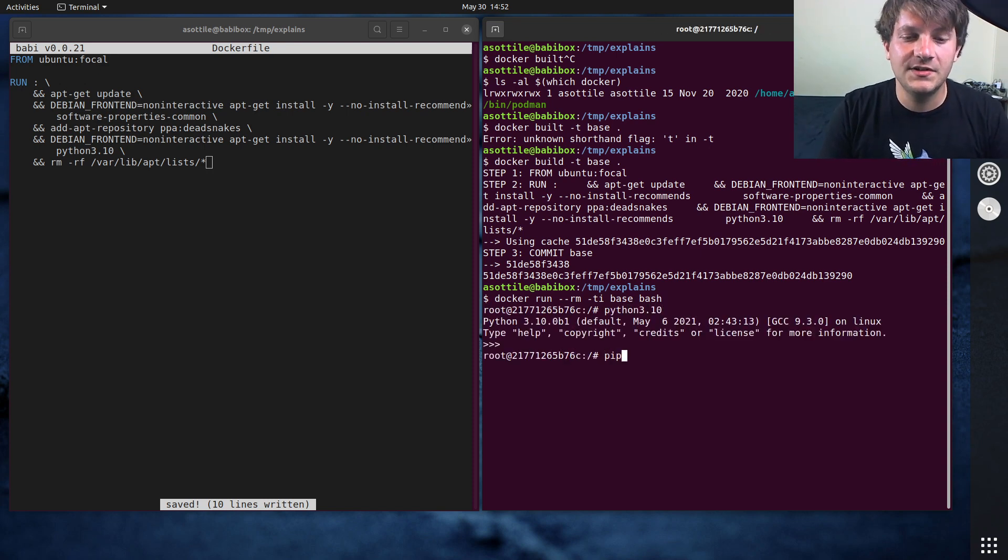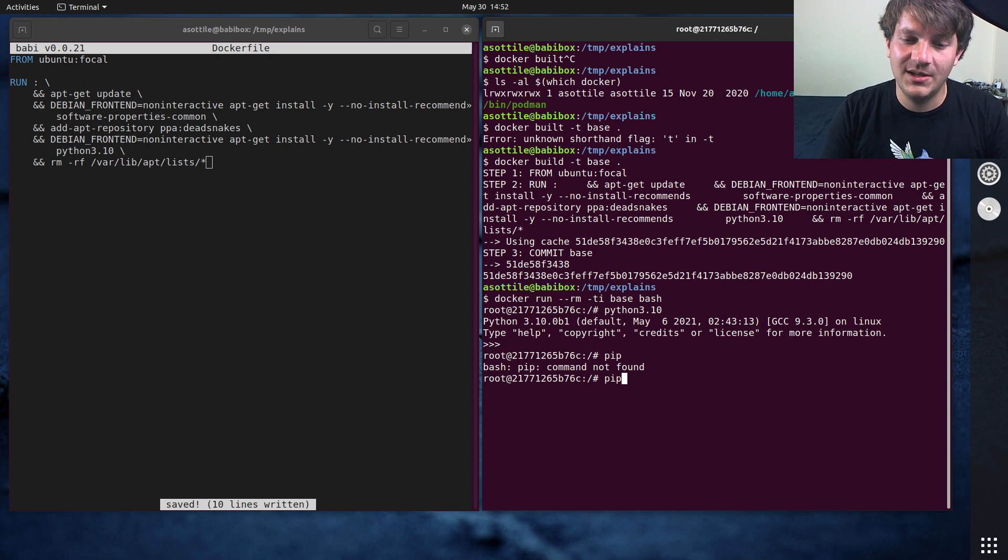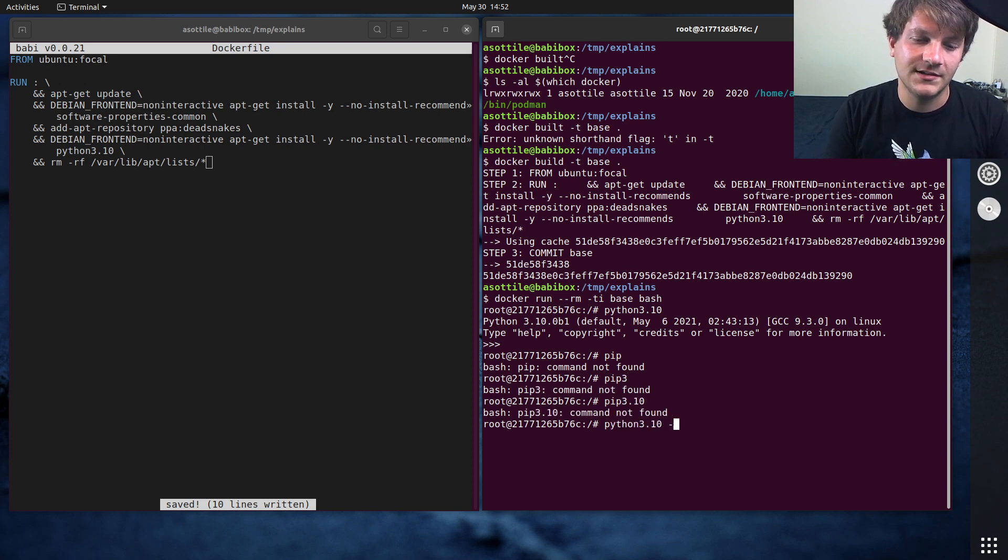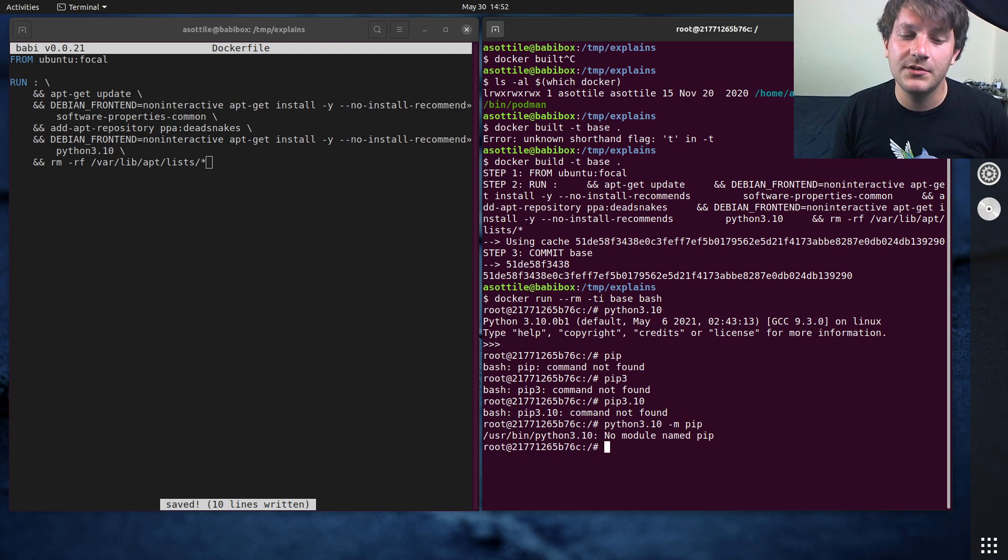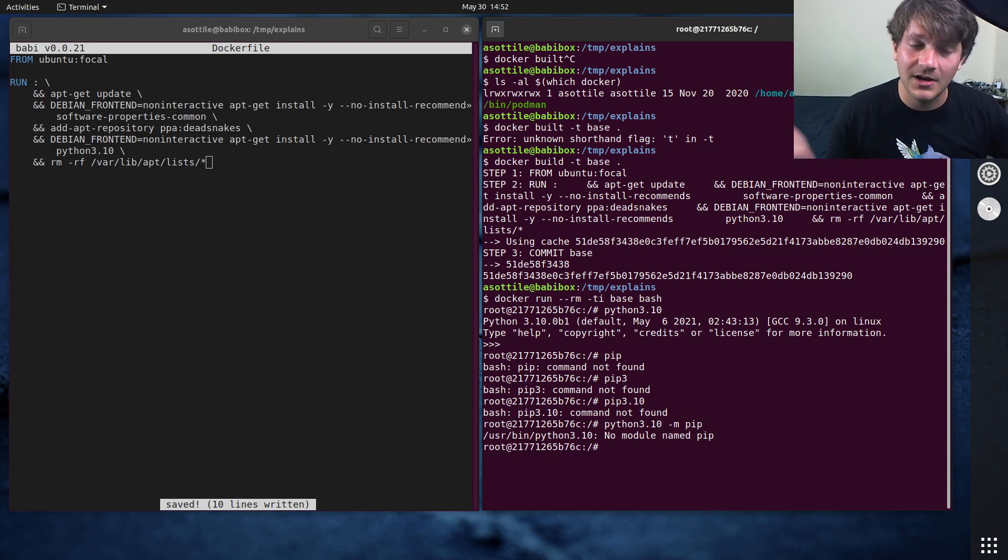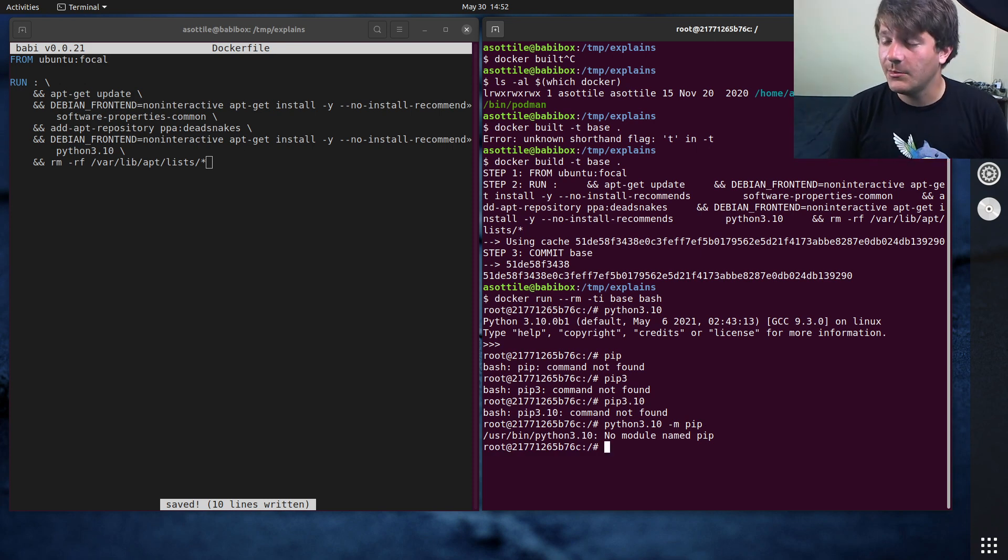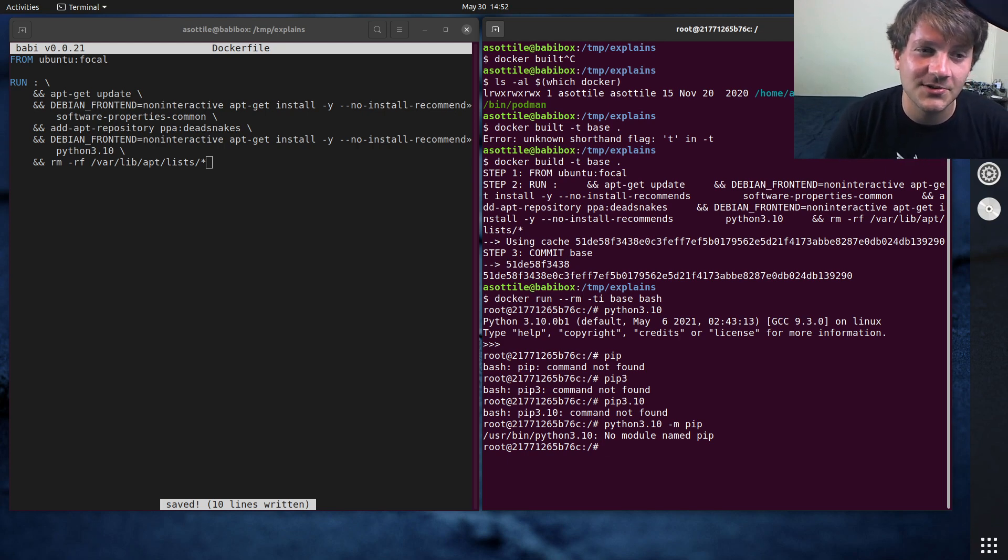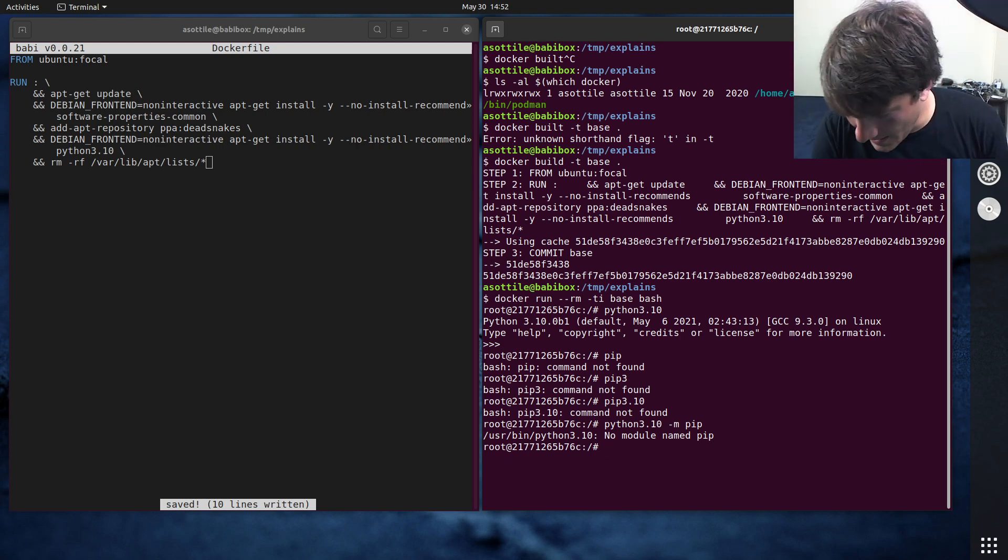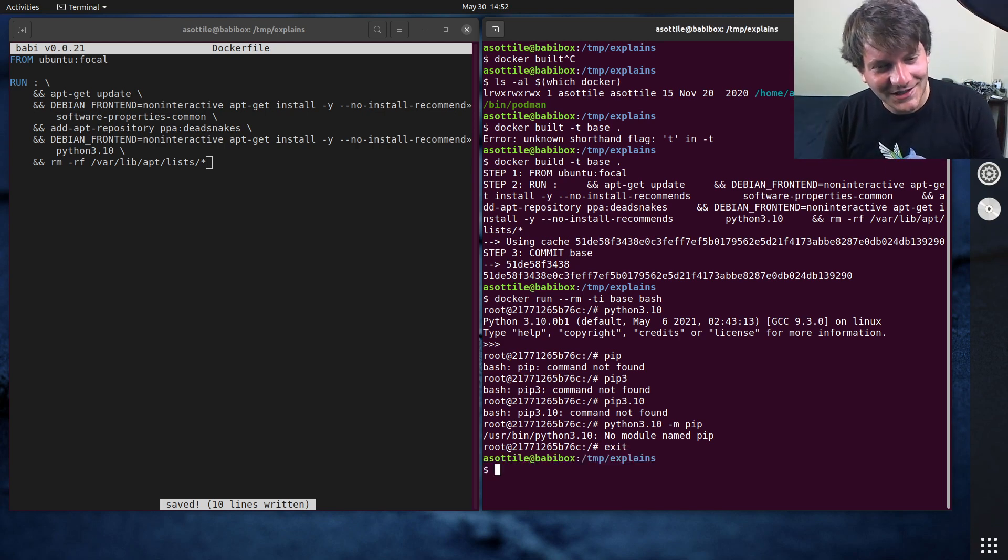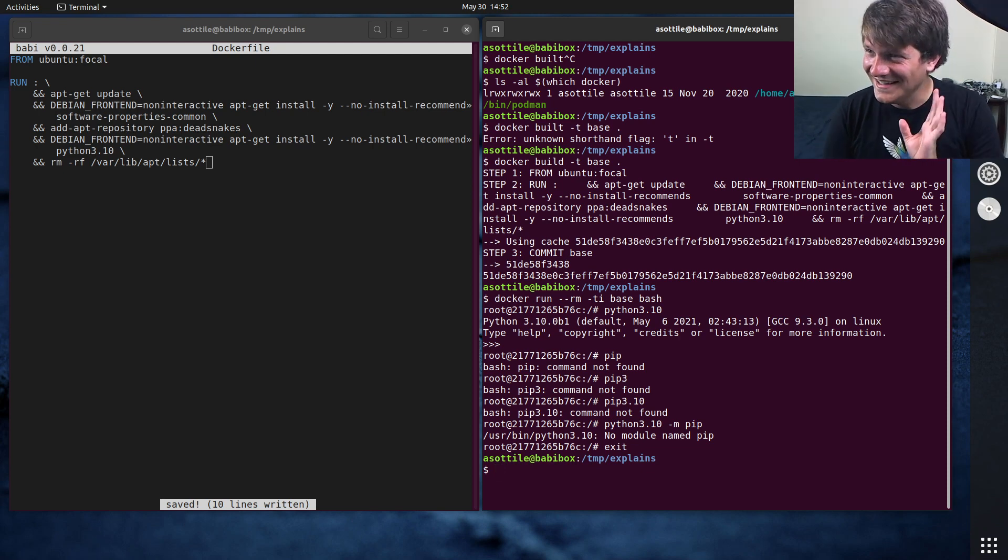If we do docker run rmti base bash, you'll see that we have Python 3.10 here. But you'll notice that we don't have pip or pip 3 or pip 3.10 or Python 3.10 dash m pip. None of those things are there yet. We don't have pip, so it's really hard for us to install packages. I'm going to show you five or six ways to install pip.